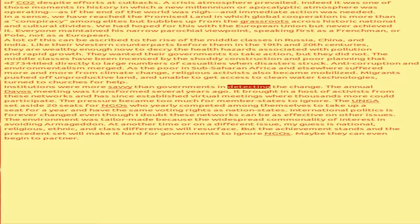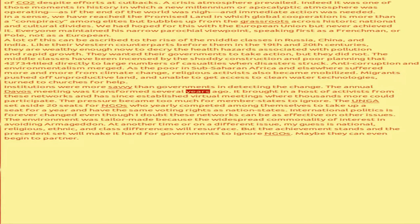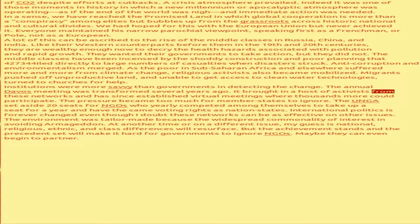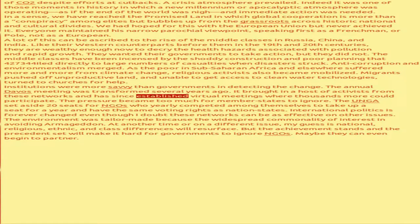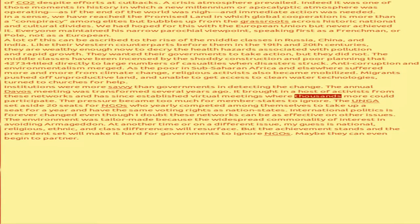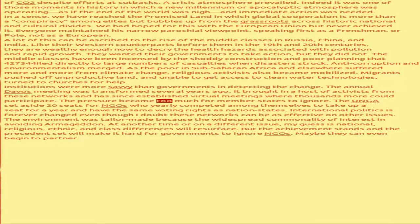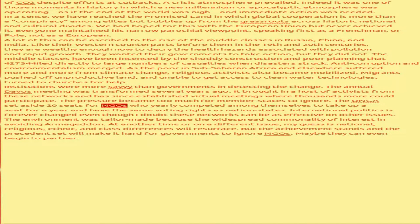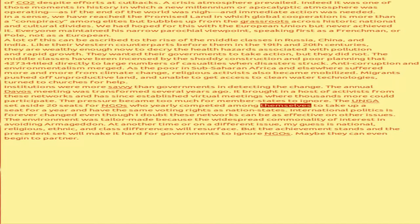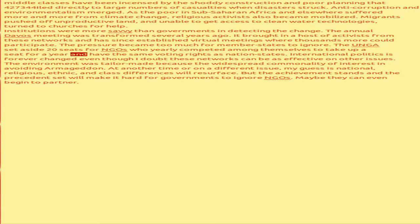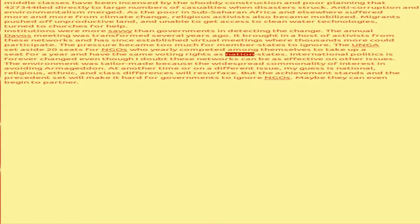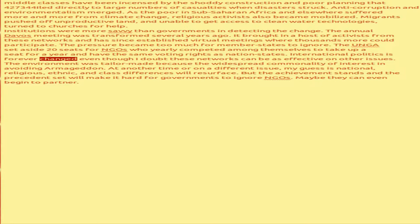Institutions were more savvy than governments in detecting the change. The annual Davos meeting was transformed several years ago. It brought in a host of activists from these networks and has since established virtual meetings where thousands more could participate. The pressure became too much for member states to ignore. The UN set aside 20 seats for NGOs who yearly competed among themselves to take up a seat for a year and have the same voting rights as nation states.